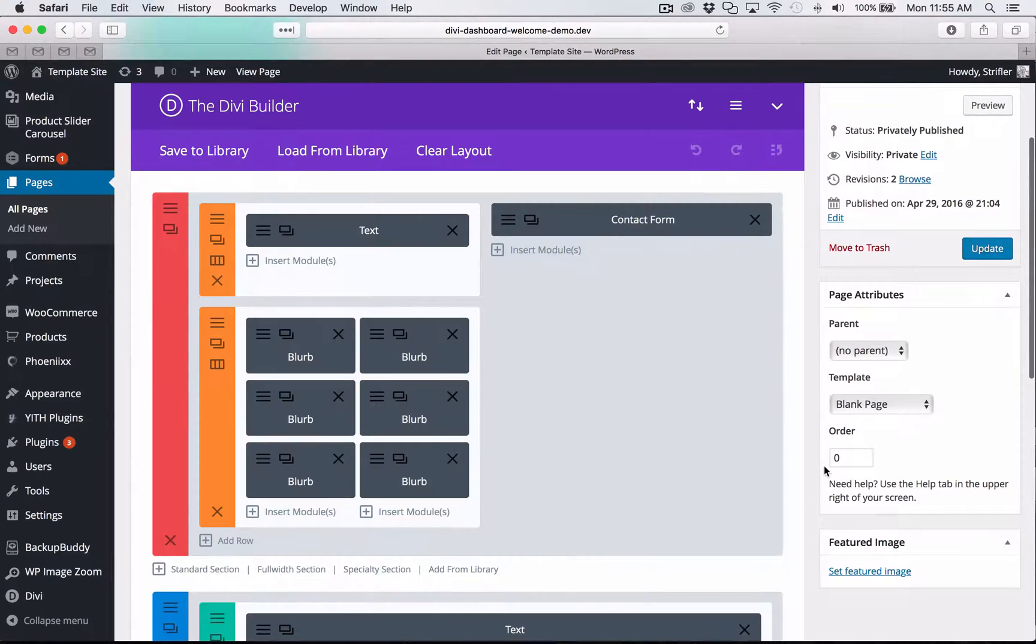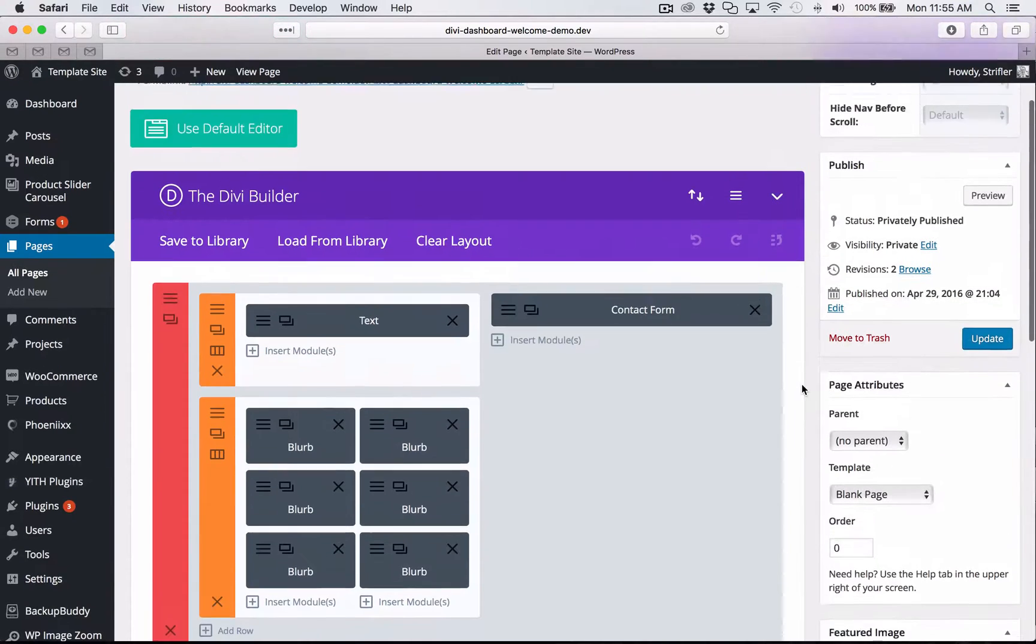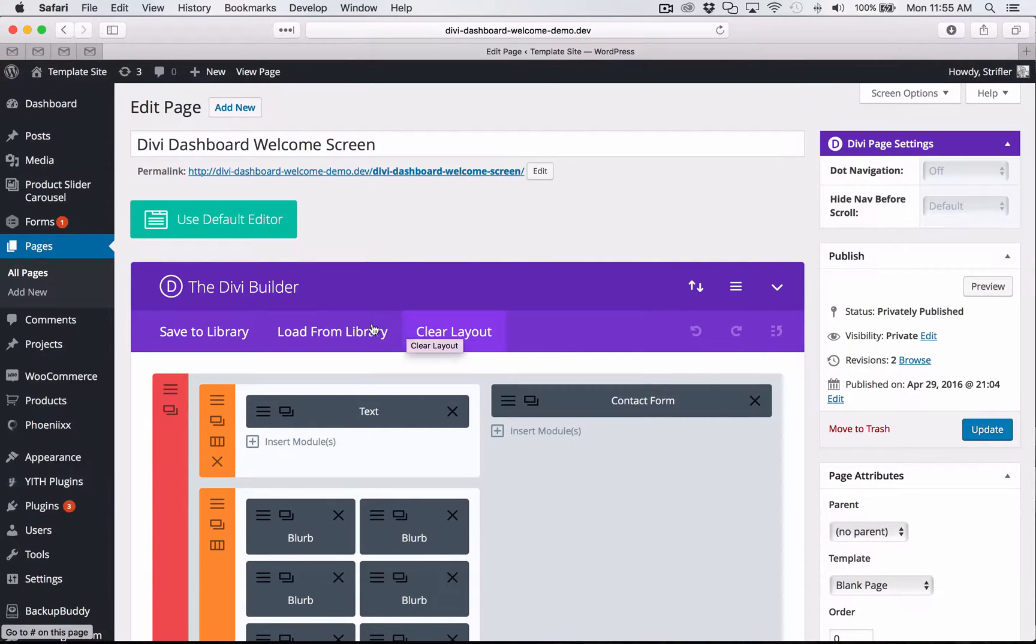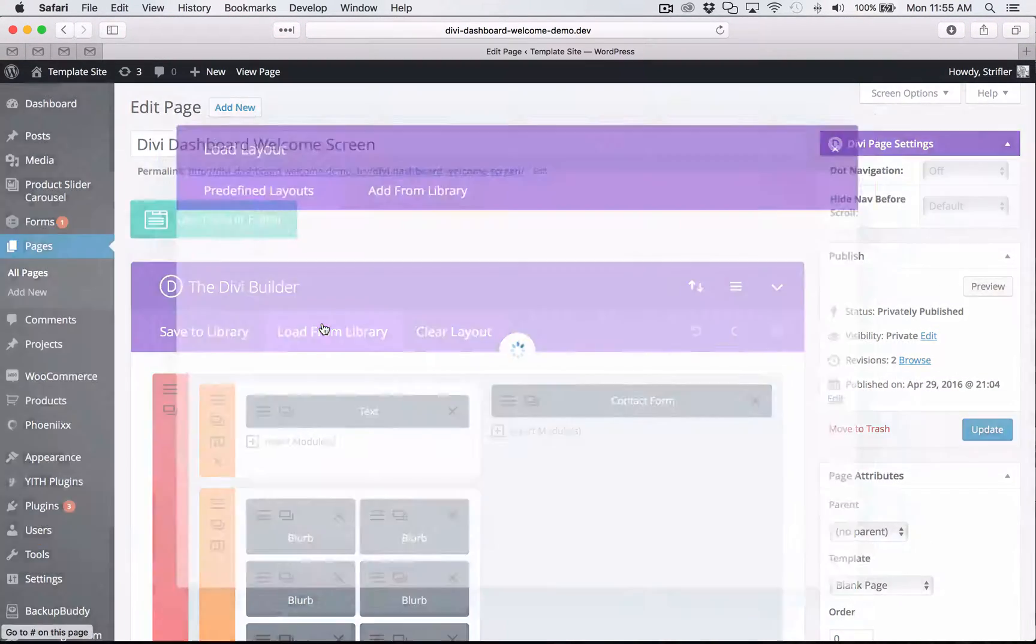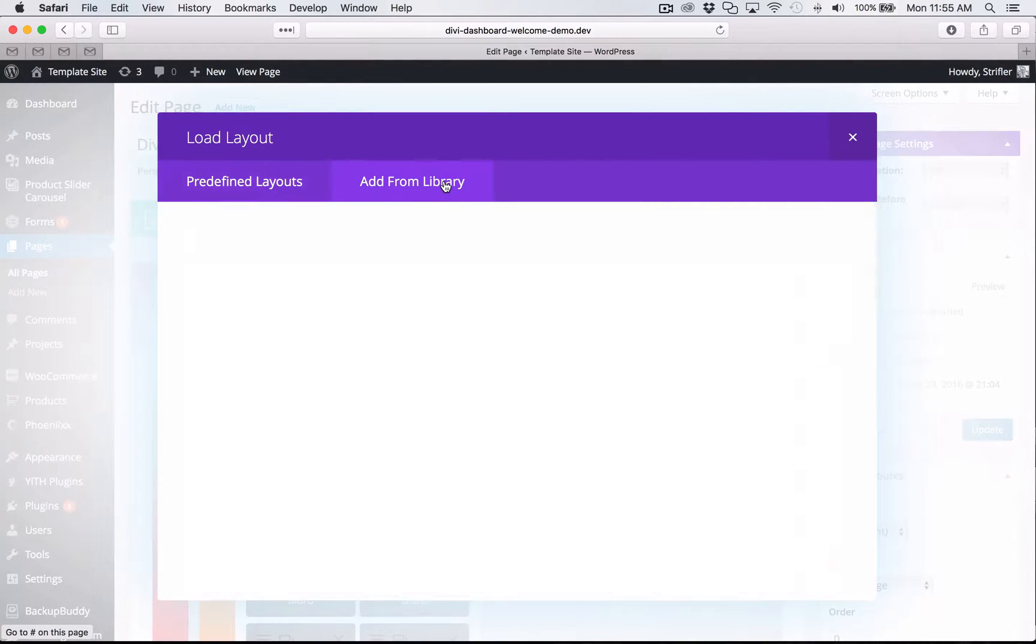And so you can edit it just like any other page that you would using the Divi builder. And so you can go in and you can customize things, move things around, add your own content, get creative. But in this demo, I'm going to show you how to load the additional layouts. So you're going to click load from library. Then you're going to click add from library.